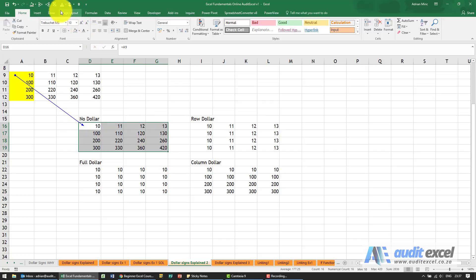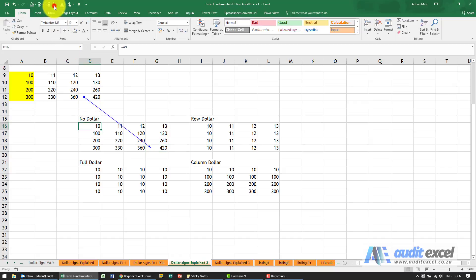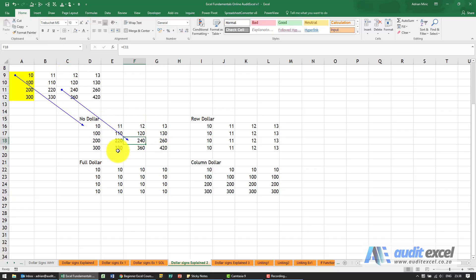So what you should see is that the cell over here is looking over here. So the way no dollar works is this cell looks here, if we go let's say two to the right and two down that cell over there if you see where it's looking it started looking here it goes two to the right two down so it's a relative reference.